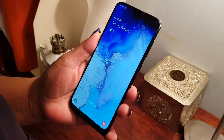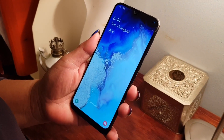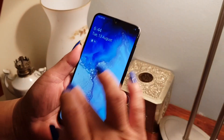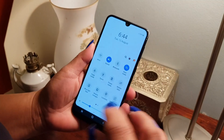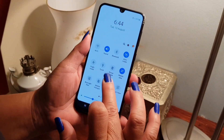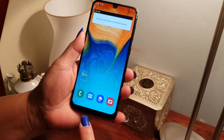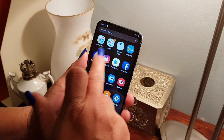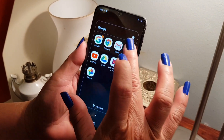Hi guys, today I want to talk about how to turn off road tolls from your Google Maps. First I want to put in my mobile data and my location, then go back to my main screen, swipe my phone, go to Google apps, and press Maps.